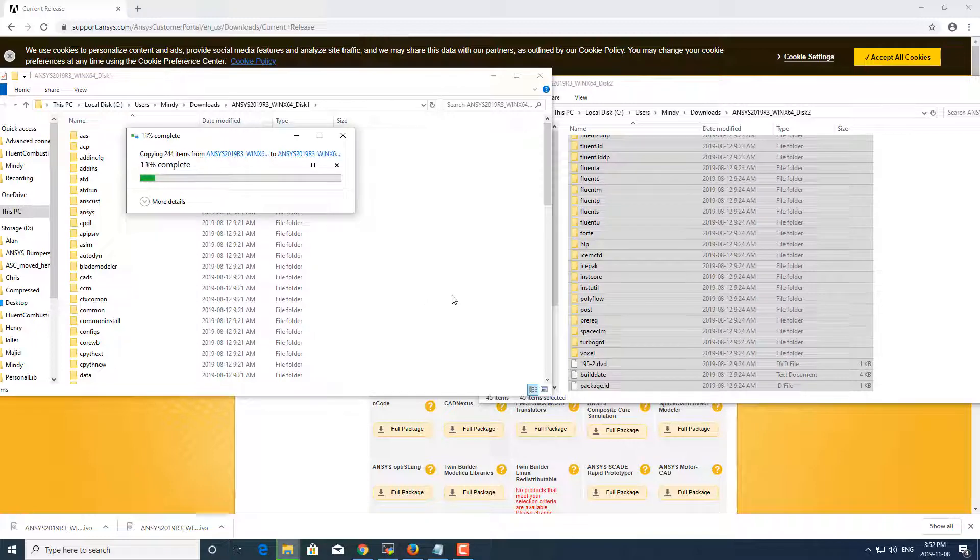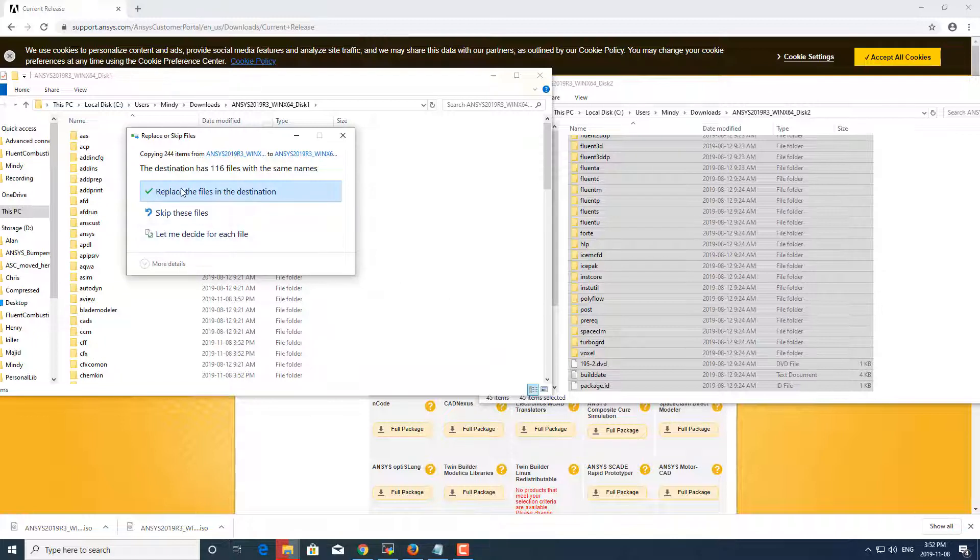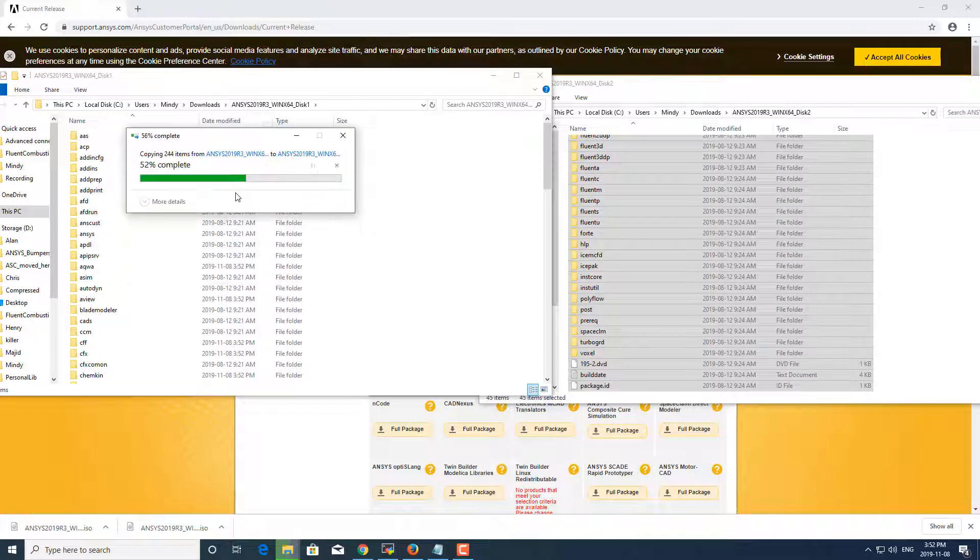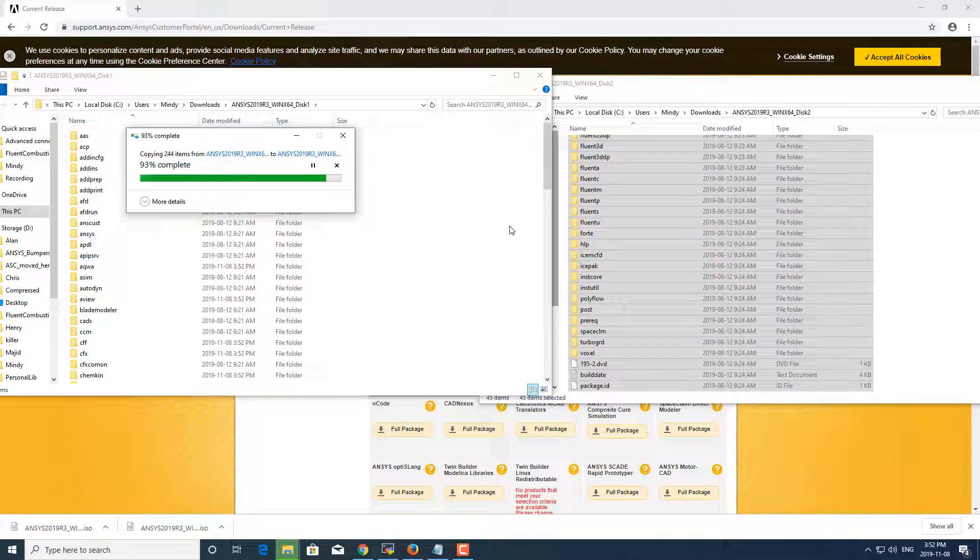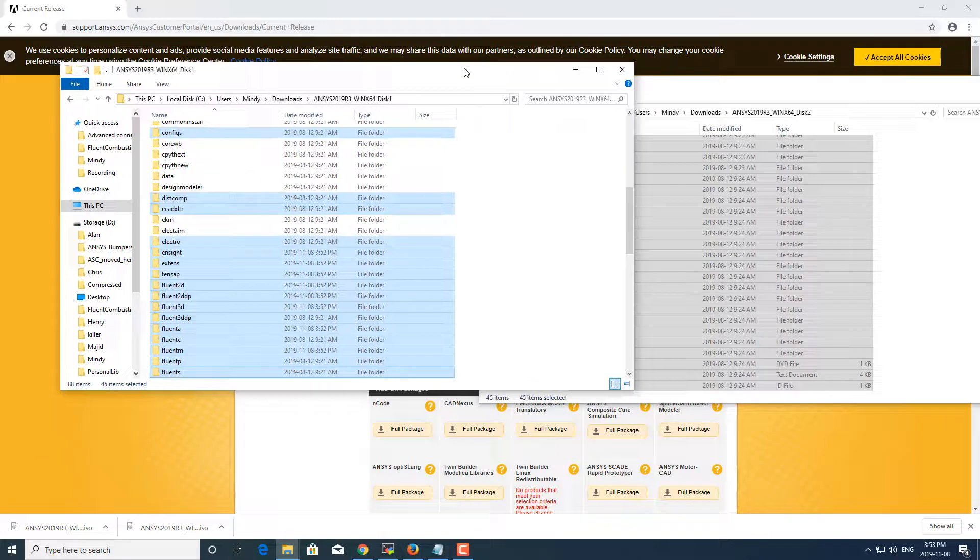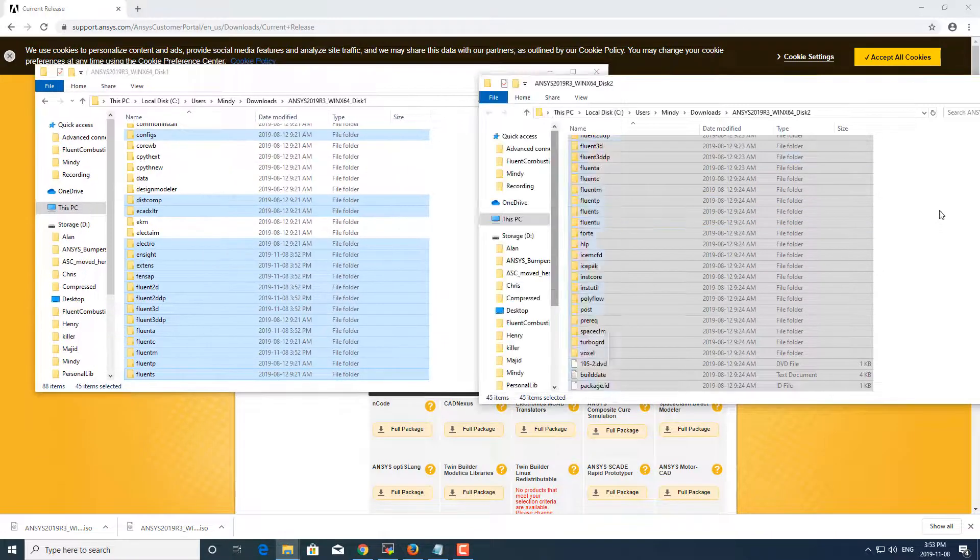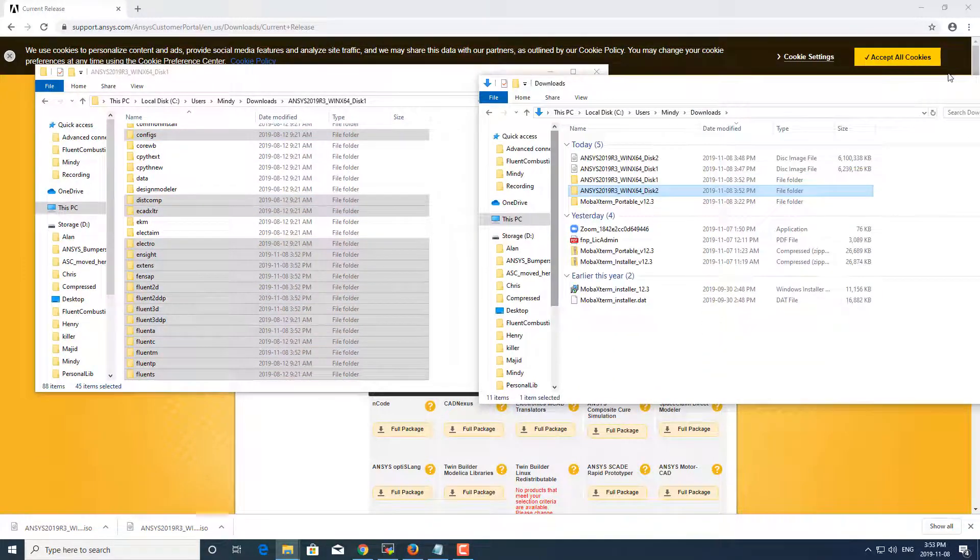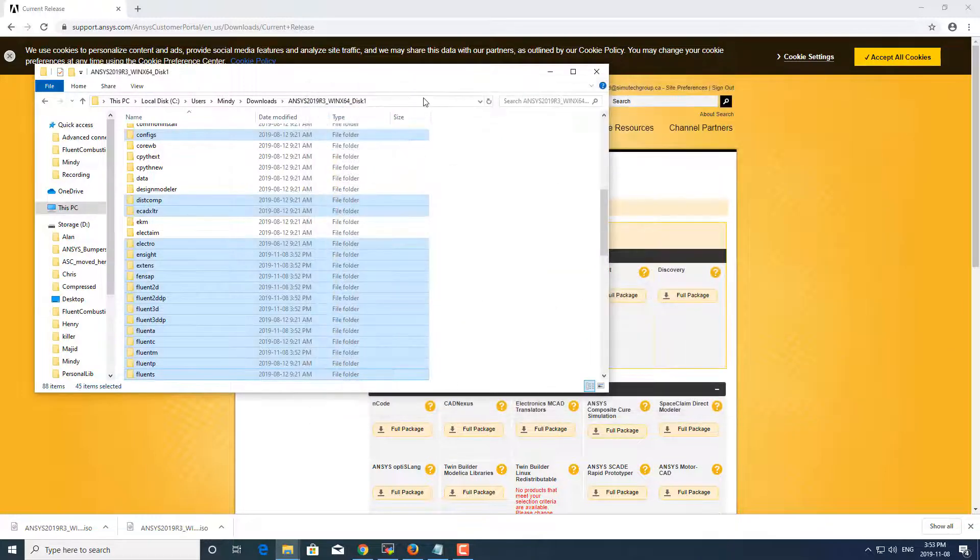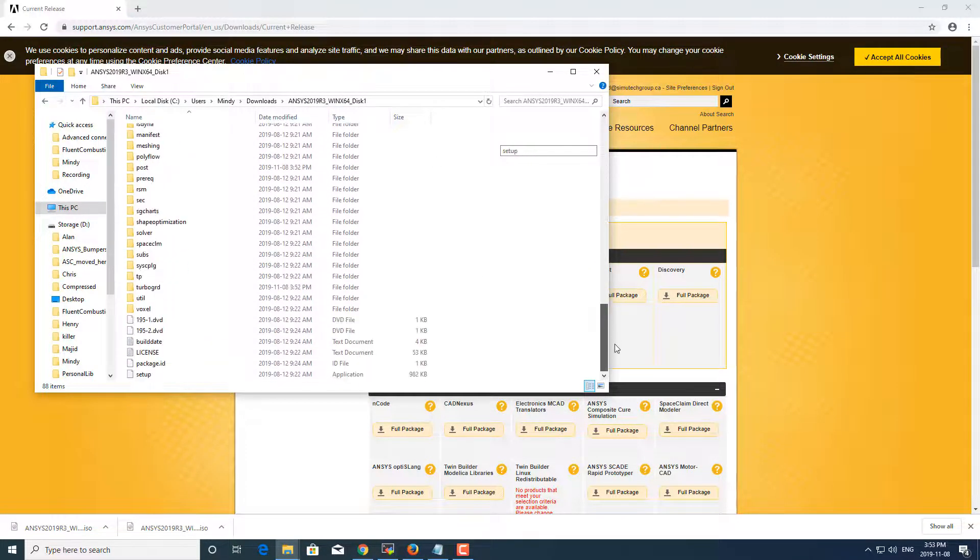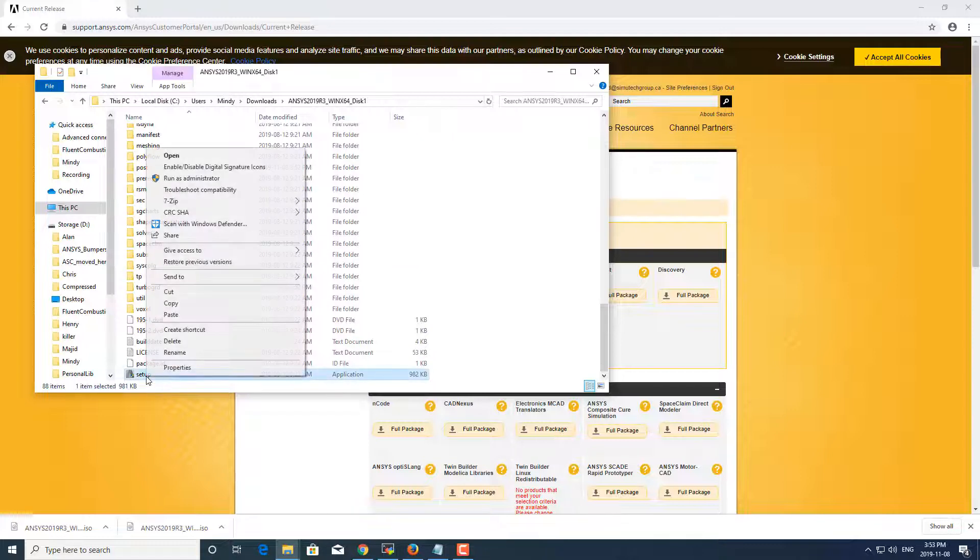This prevents me from having to select the second DVD during installation, and you can replace the files in this destination—that's fine. Okay, so I'm just going to close out this disk two. All right, so this is the full installation for the ANSYS products all in one folder, and I'm going to run setup from here.